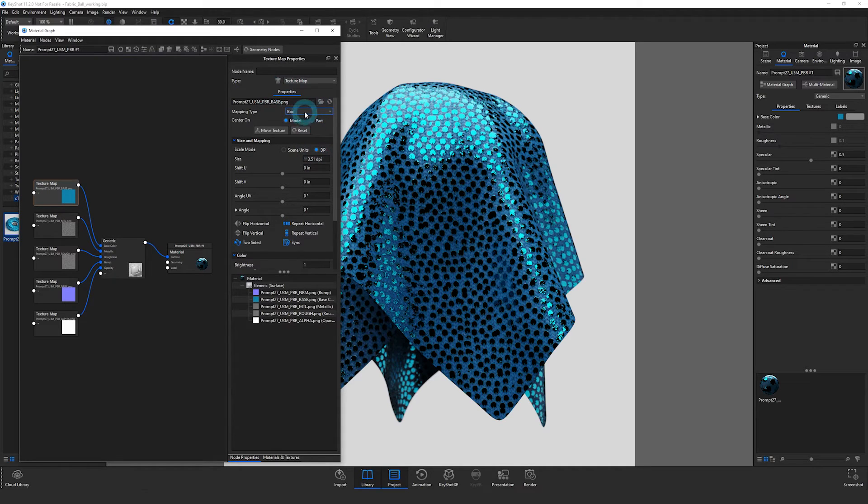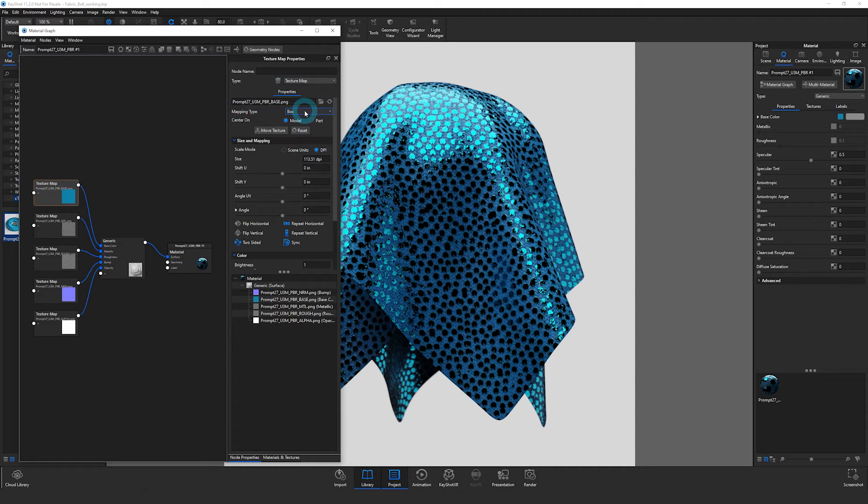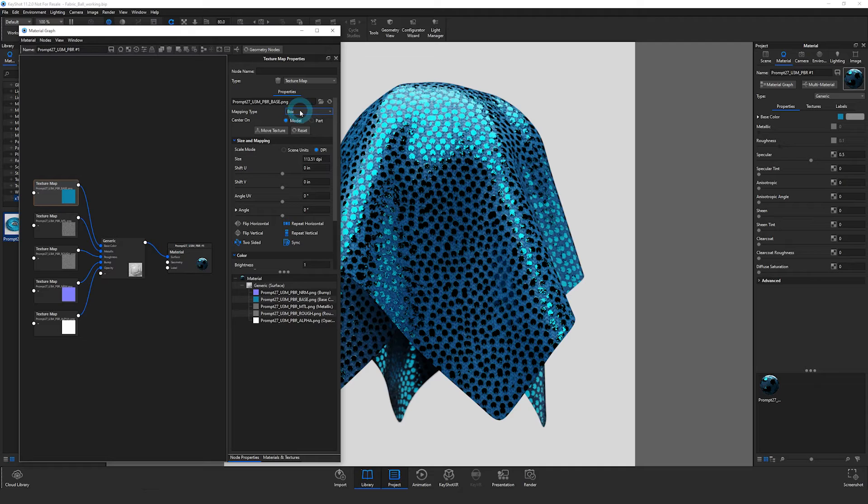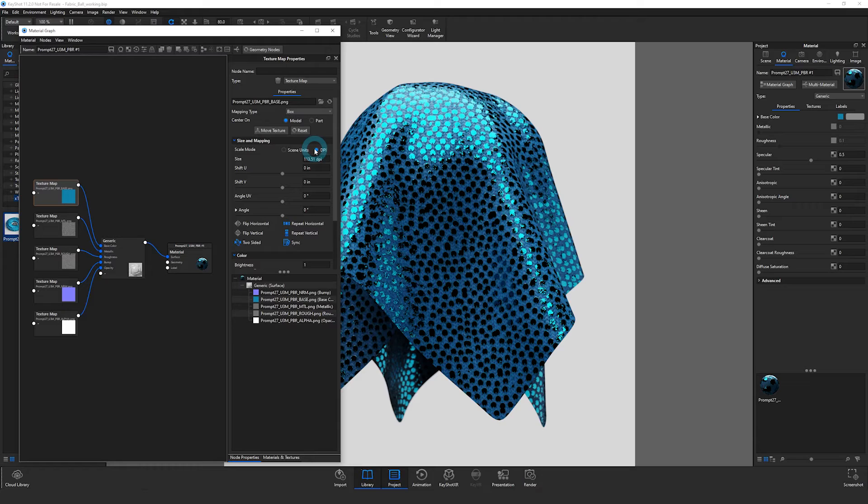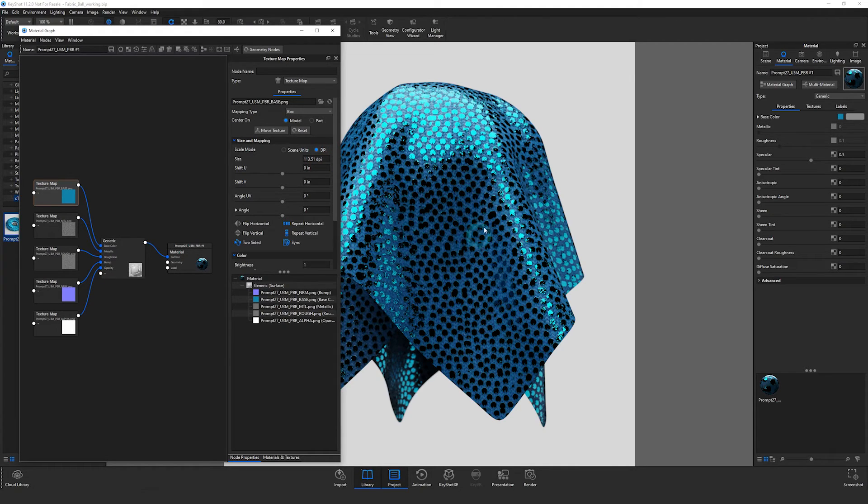Let's look at a couple of things in the texture map properties. First of all, the default mapping type is box. We'll leave that right now, but then we'll switch it to UV after this to show the steps needed if you're using UV mapping. Then we'll move down and look at the scale mode. I know the real world material doesn't match this. This is way too large.